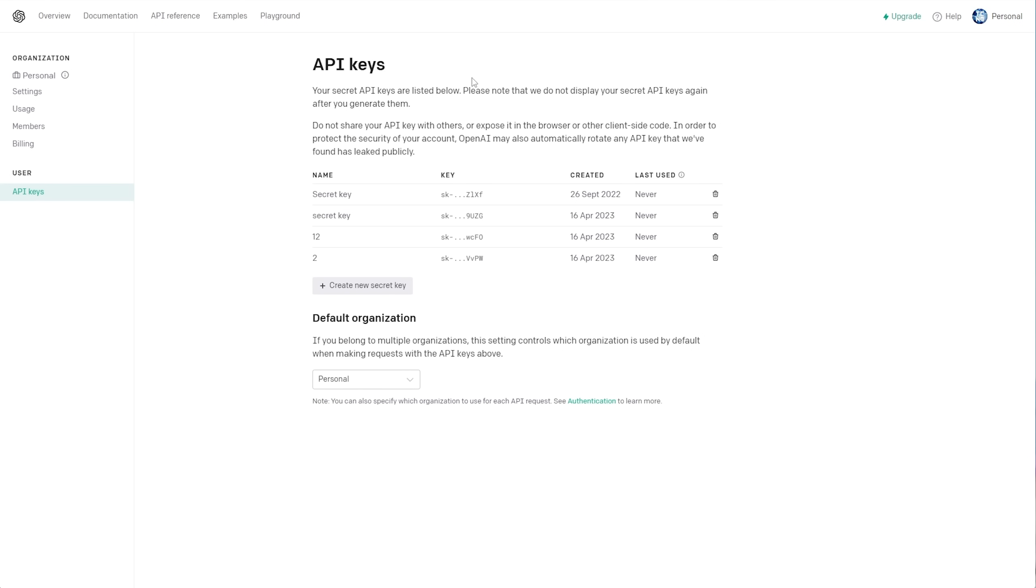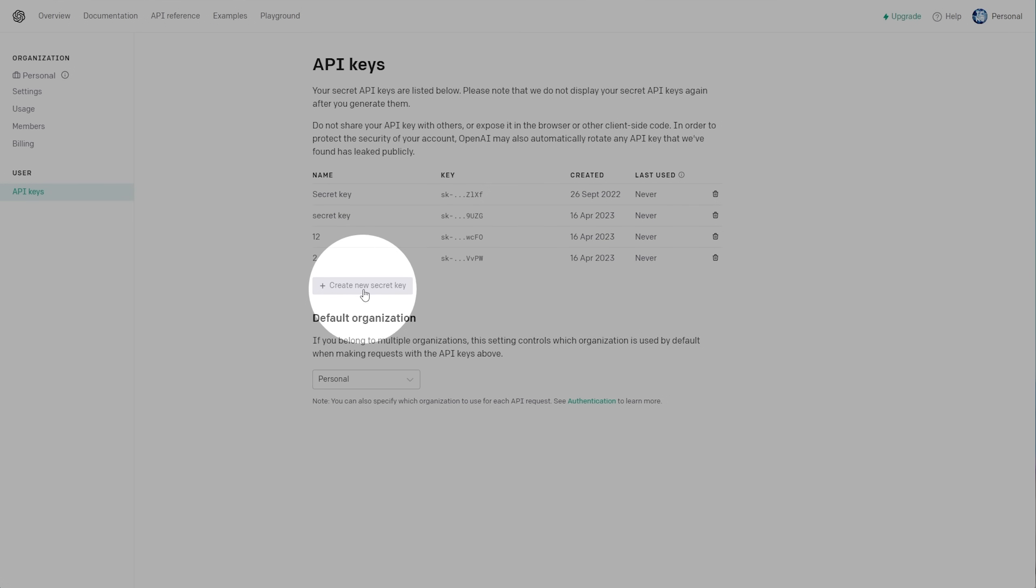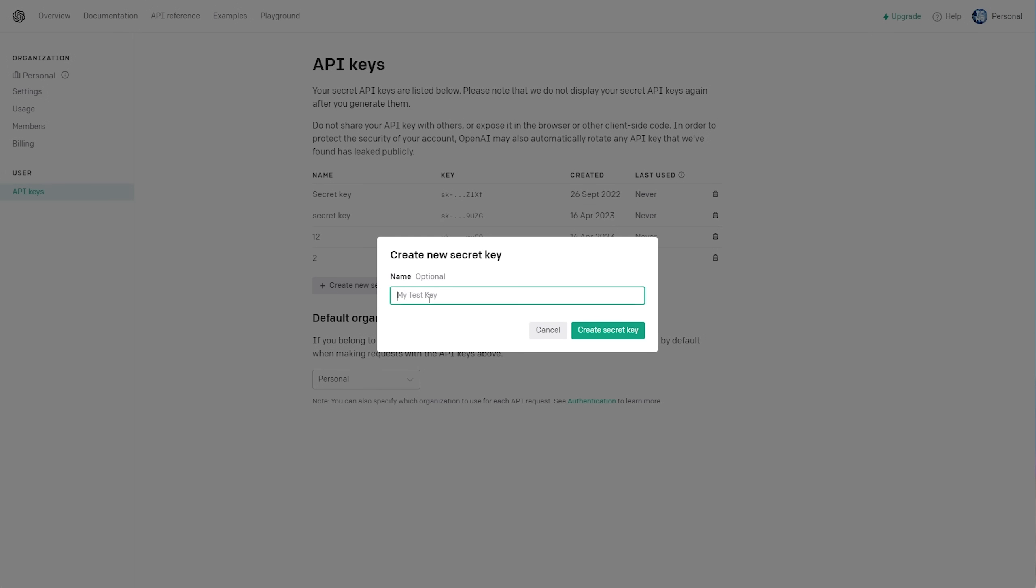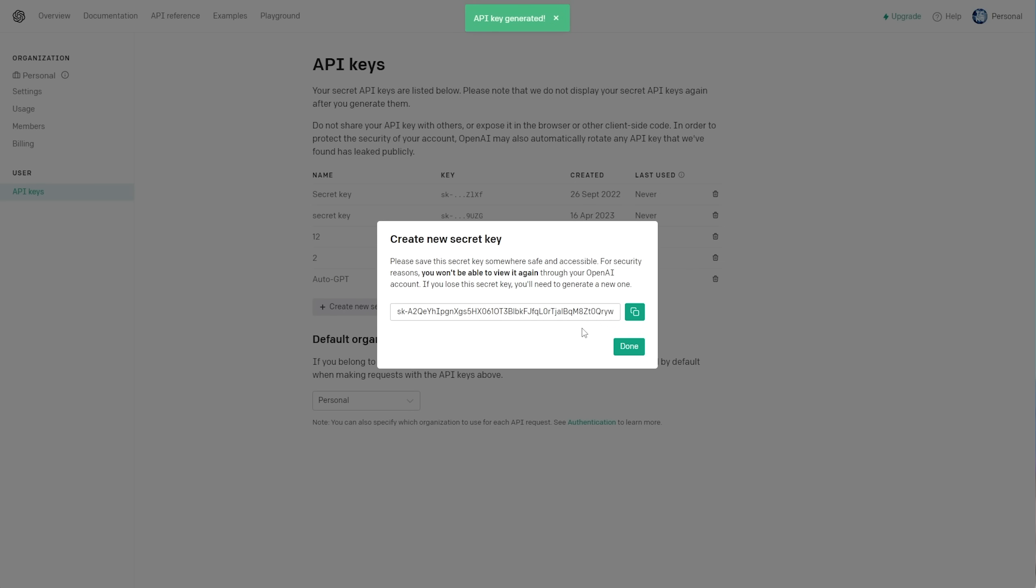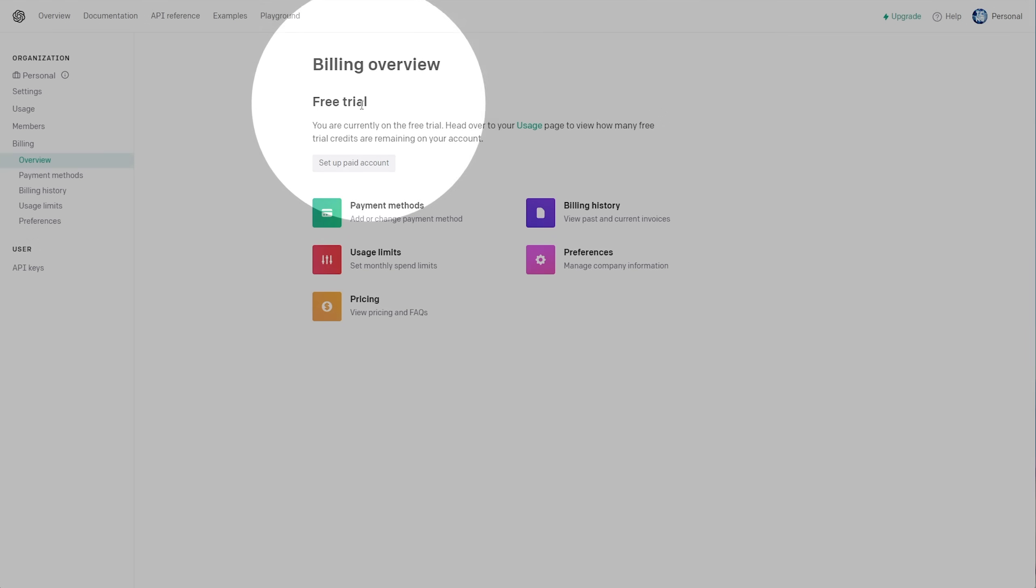So, on this first page, I've already signed in, and you can see existing API keys here, and I can create one by clicking Create New Secret, and give it a name such as AutoGPT. I will be deleting these afterwards, so don't go through the effort of typing them out yourself, in hopes that they'll work, as they won't.